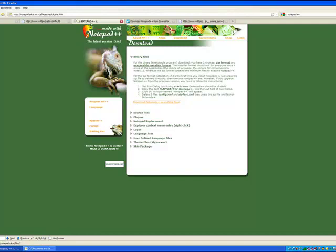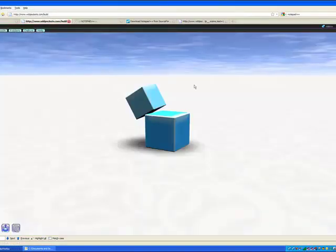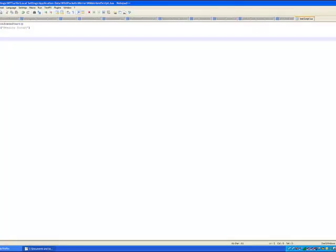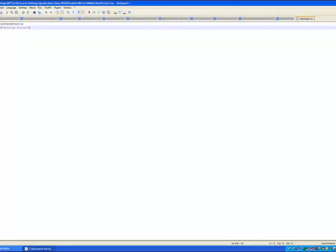There is another great advantage to using Notepad++, and that's that there is an autocomplete available for WildPocket specifically for Notepad++. For those not familiar with how to use an autocomplete in Notepad++, it's basically syntax highlighting for specific functions and getting information about functions in the language you're working in.